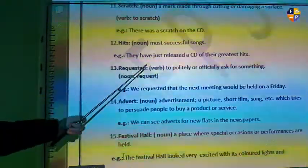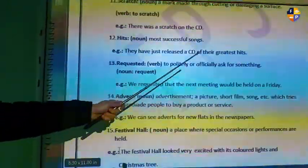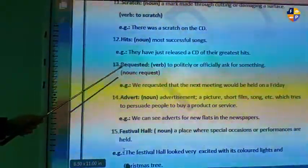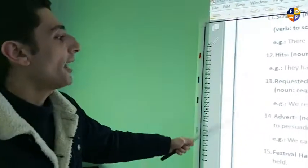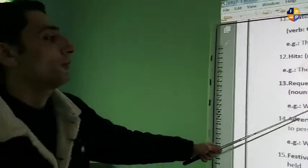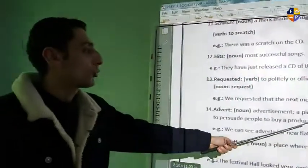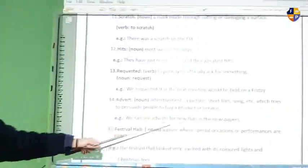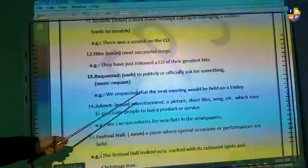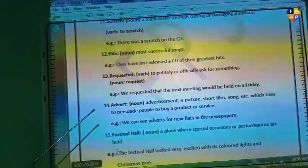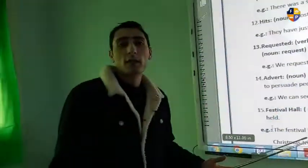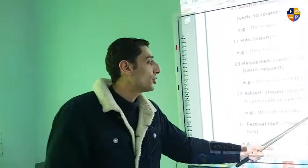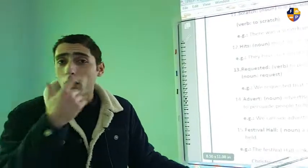Number thirteen is 'request,' which is a verb meaning to politely ask for something. Example: we requested that the next meeting would be held on Friday. Number fourteen is 'advert,' which is a noun short for advertisement — a picture, short movie, film, or song that tries to persuade people to buy a product or service. Example: here we can see adverts for new flats in the newspapers.